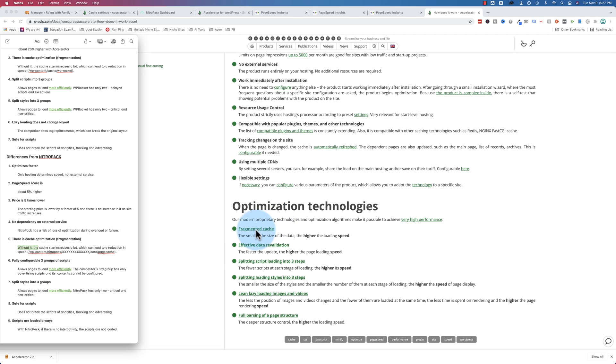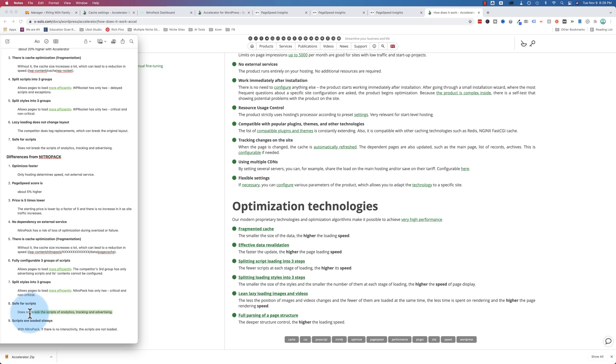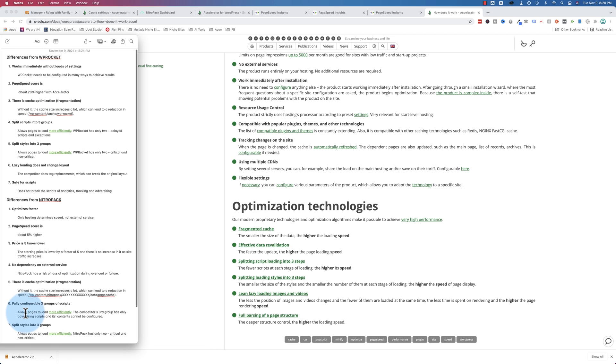The caching optimization for Accelerator is fragmented, and it's not for NitroPak. And fragmenting the caching makes sites faster. You can read more about it with this link right over here, fragmented cache. Accelerator splits your scripts into three groups, which NitroPak does not. It splits them into two. And splitting those three groups makes your site load faster. NitroPak just has critical and non-critical. Accelerator is also safe for scripts, analytics, and tracking, advertising scripts that won't break your site.